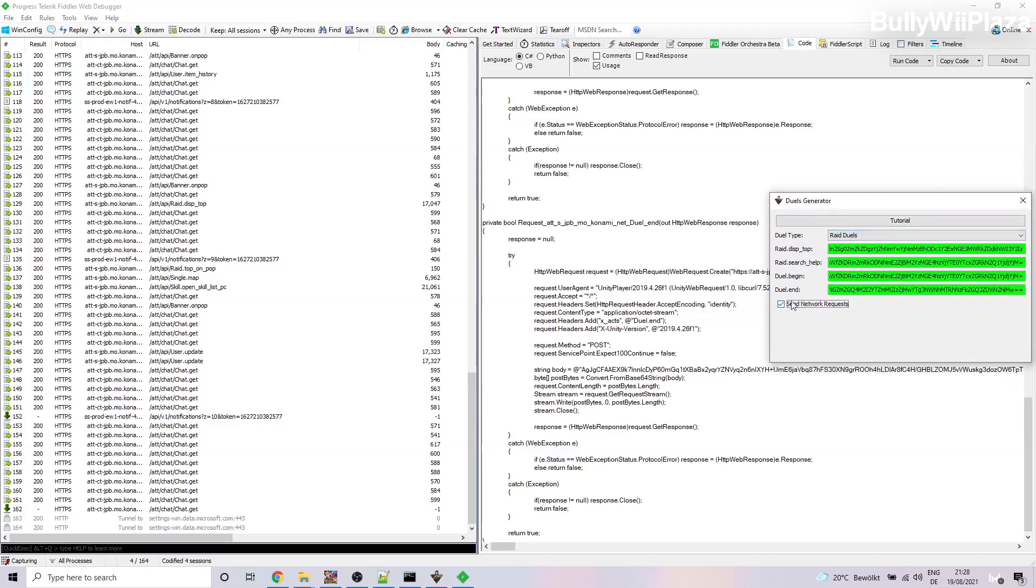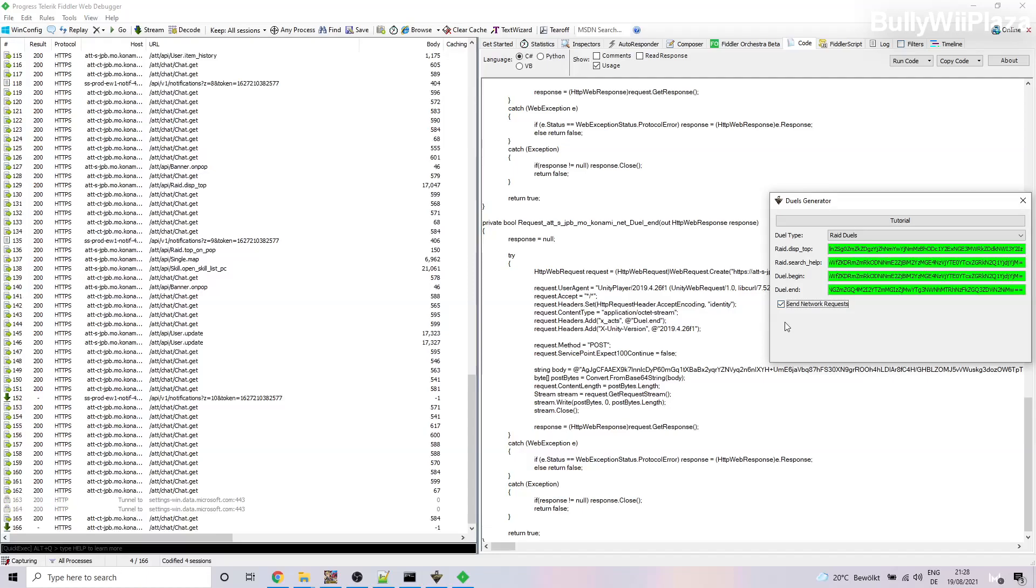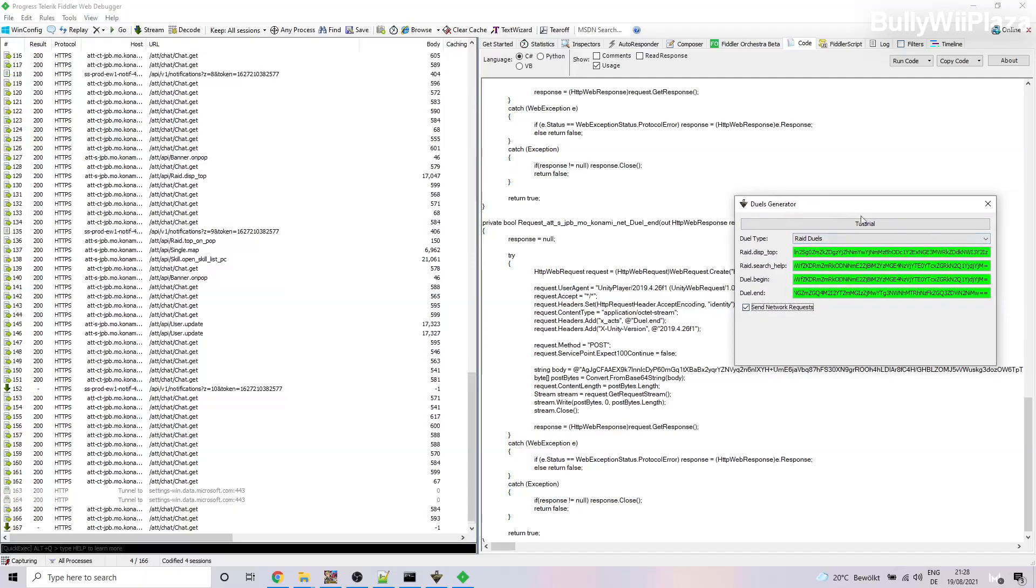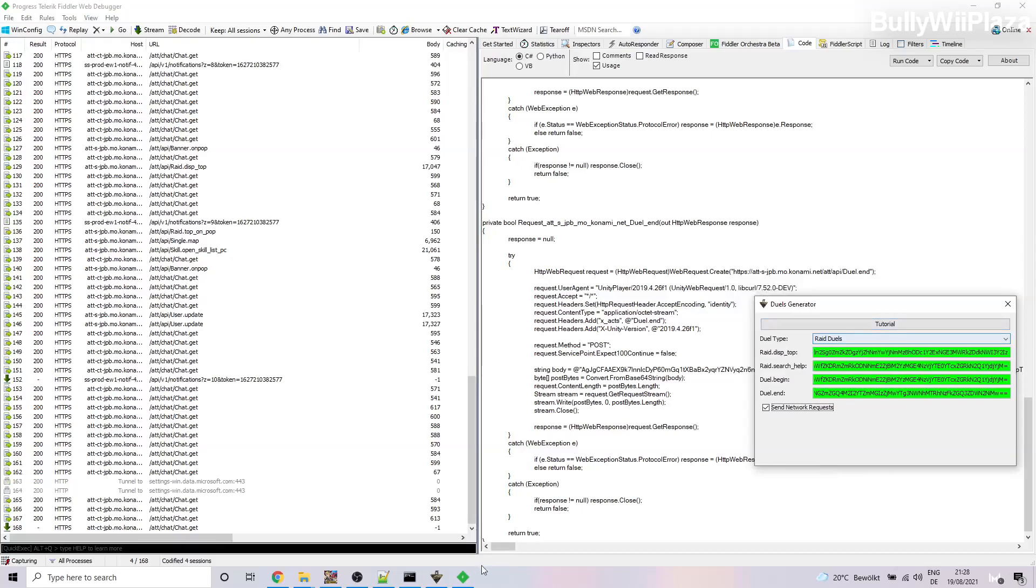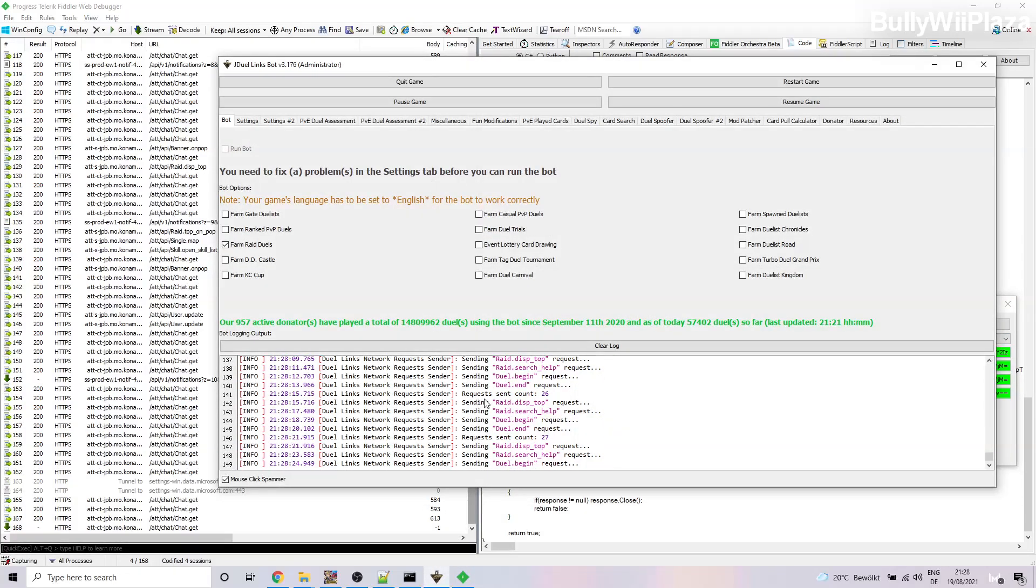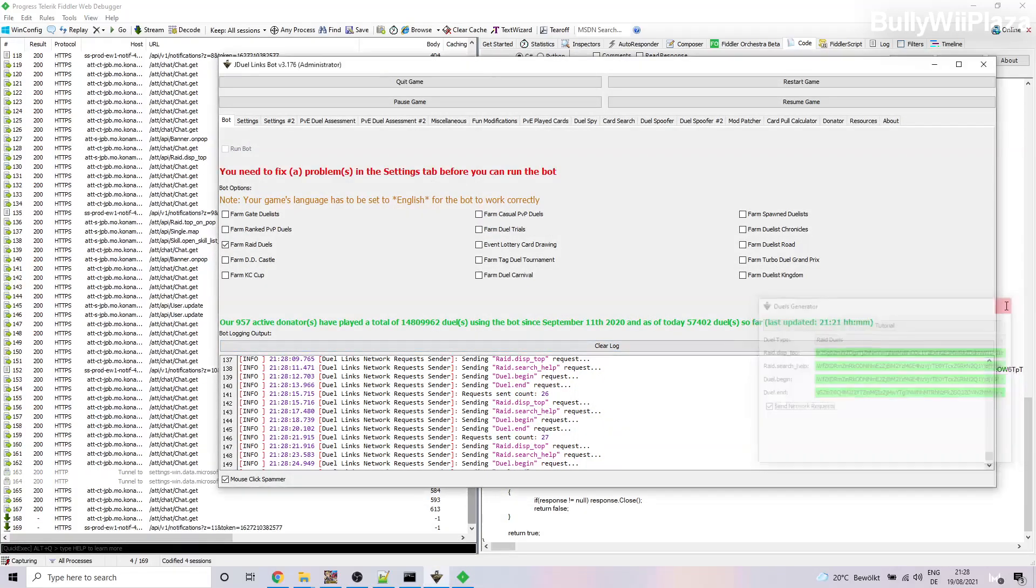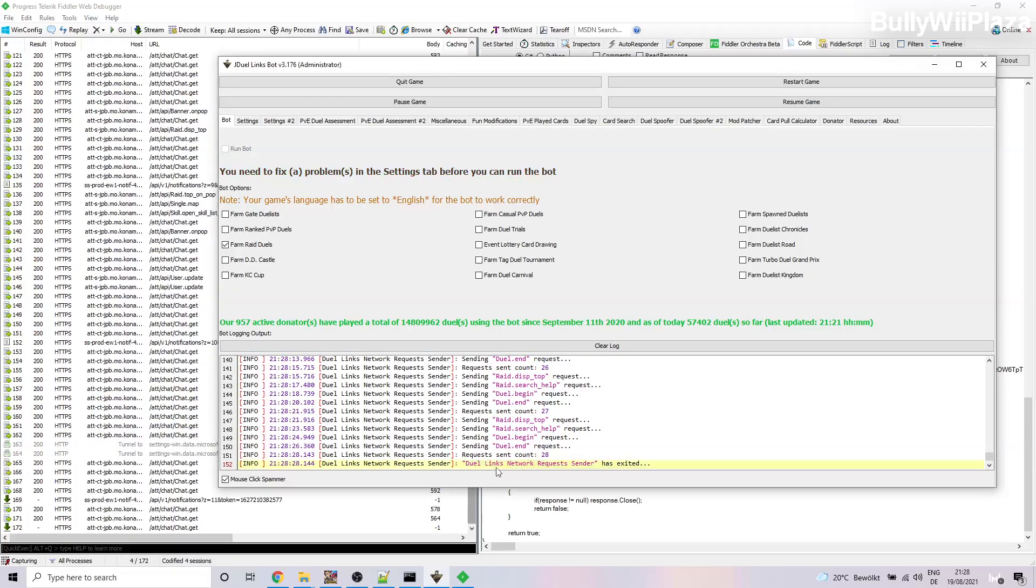And alright, so you can even minimize the game right now or the bot or everything. Here this window has to stay open. If you untick the checkbox it will stop sending the requests. Also if you close the window it will also stop sending the requests. You can see that by the bot log, by the way.